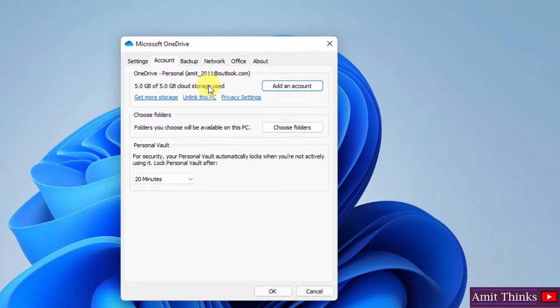This error came because our cloud storage of free 5GB is full. You can directly stop it using unlink this PC.